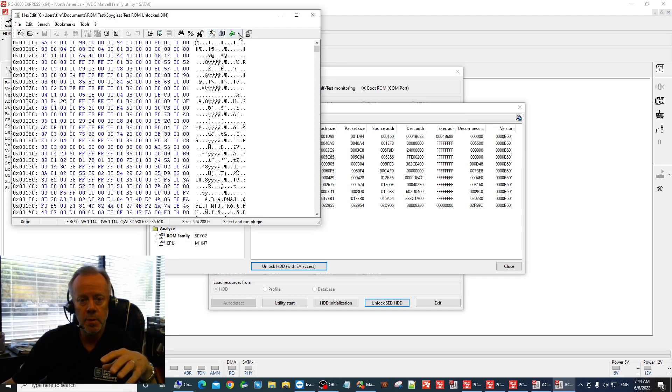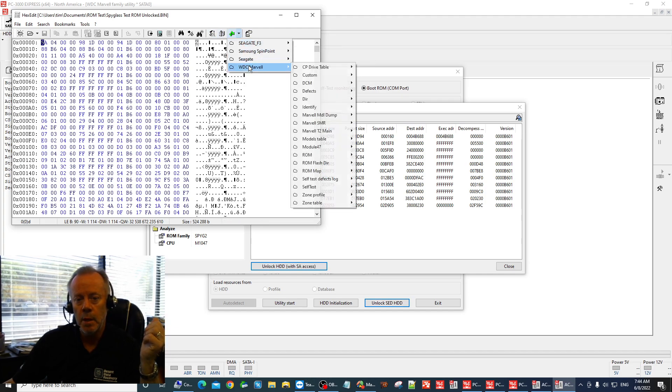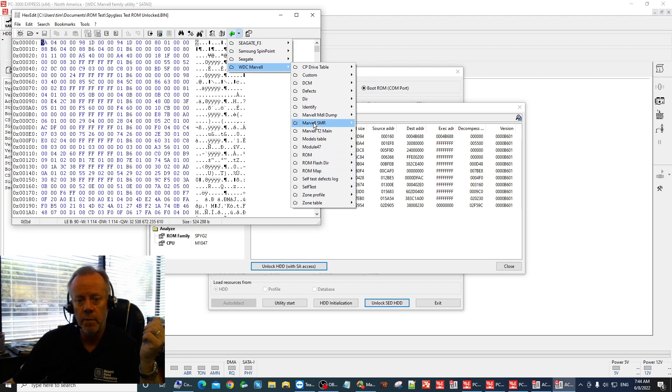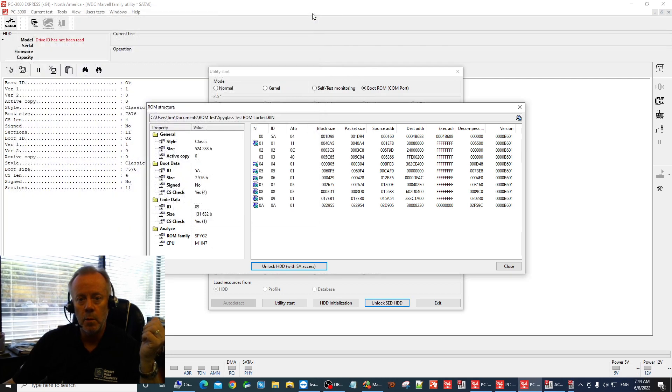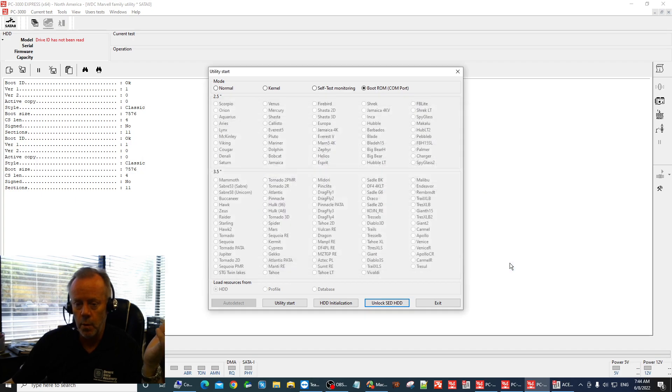This pops up, the standard hex edit window from AceLabs and if you want to do any changes, modifications, check anything with the ROM you can do that at the same time. At least that's what I'm assuming it's for, I'm sure AceLabs will tell us.